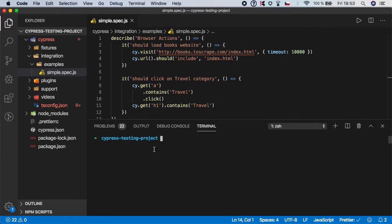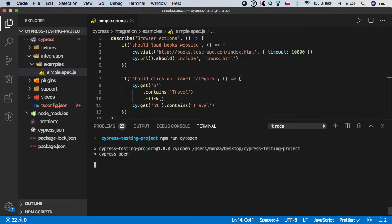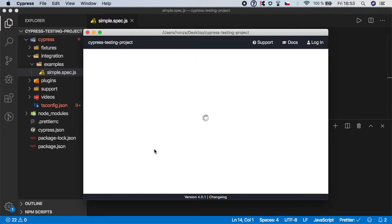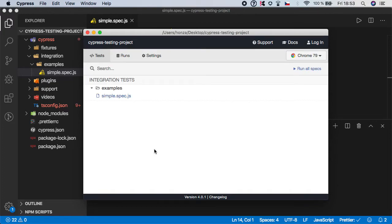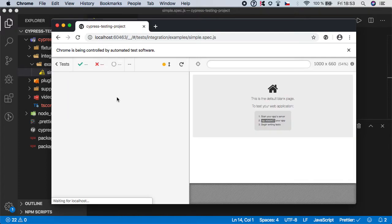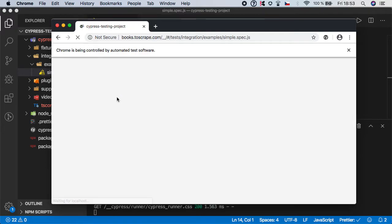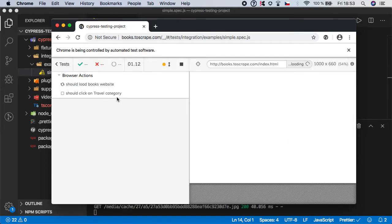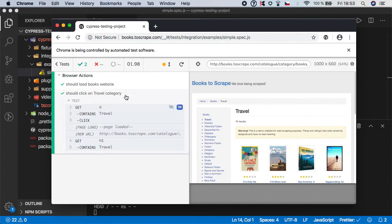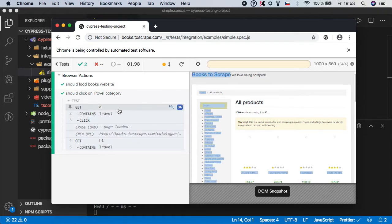Let's just run Cypress again. And let's run the simple spec. And as you can see it has successfully clicked on the travel and we are on the travel website. And our assertion is also correct.